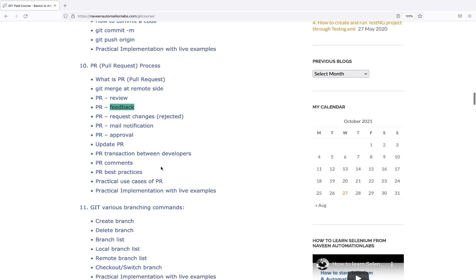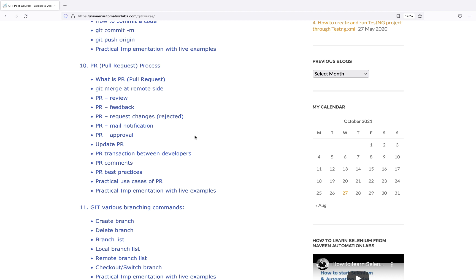PR transactions between multiple developers, PR comments - I've practically explained this with multiple accounts. This level of explanation you won't find on other blogs or YouTube. Even Git's official documentation is very confusing for newbies. I tried my best to explain at a very ground level in a practical way with good use cases and real-time project examples.